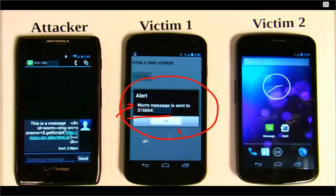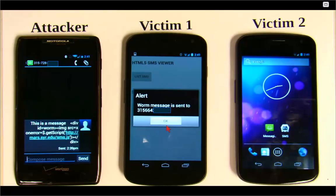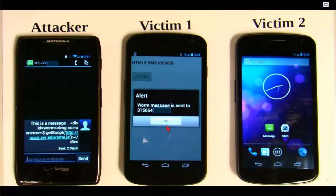For demonstration purposes, we have a button — clicking it continues the propagation. In a real attack, we would not wait for the user to click the button; it would happen automatically.